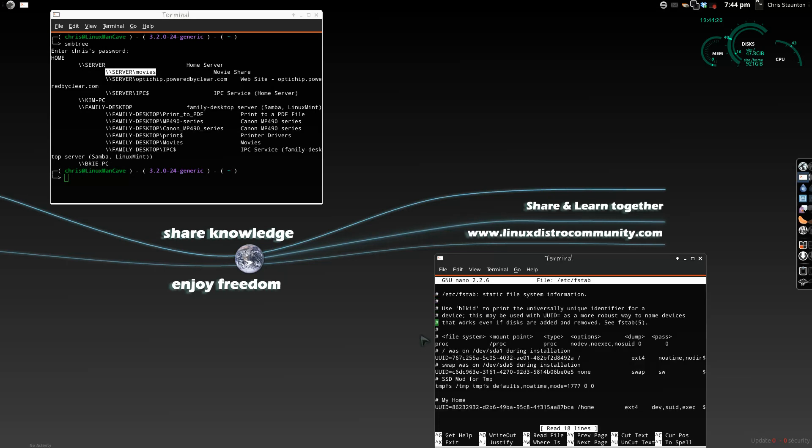Now, inside your file system tab, you will have mounting points for your root, your home drive, if you have a separate home drive, and I like to put notes on everything, so I'm going to call this Samba File Share Movies.